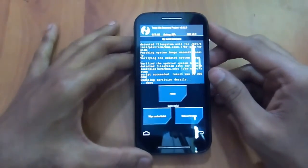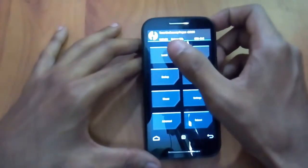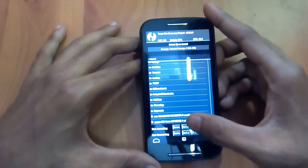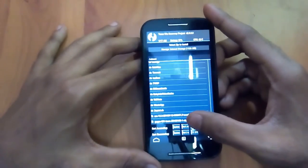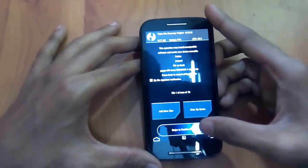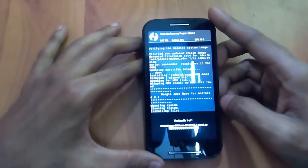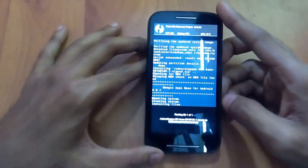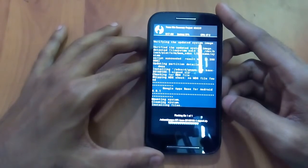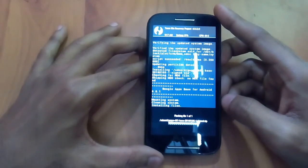We have successfully flashed the ROM file. Go to Home, press Install, come back, press Install again, select the GApps file, and flash it. As you can see, it shows Google Apps base for Android 6.0.1 mounting system and installing files.